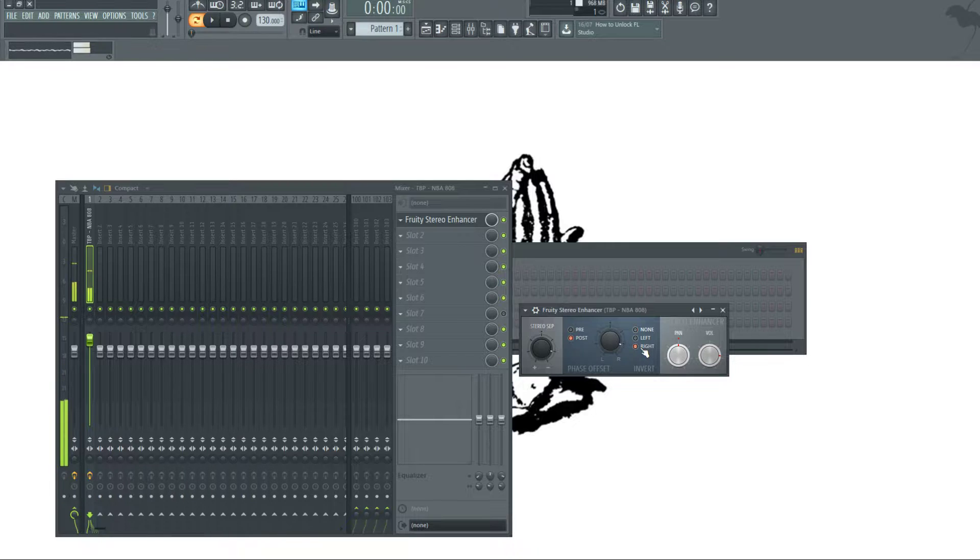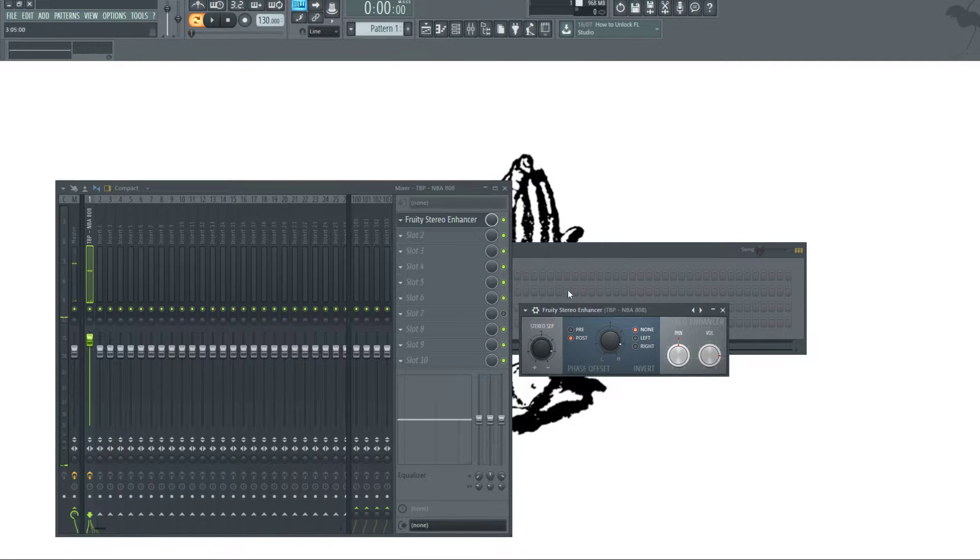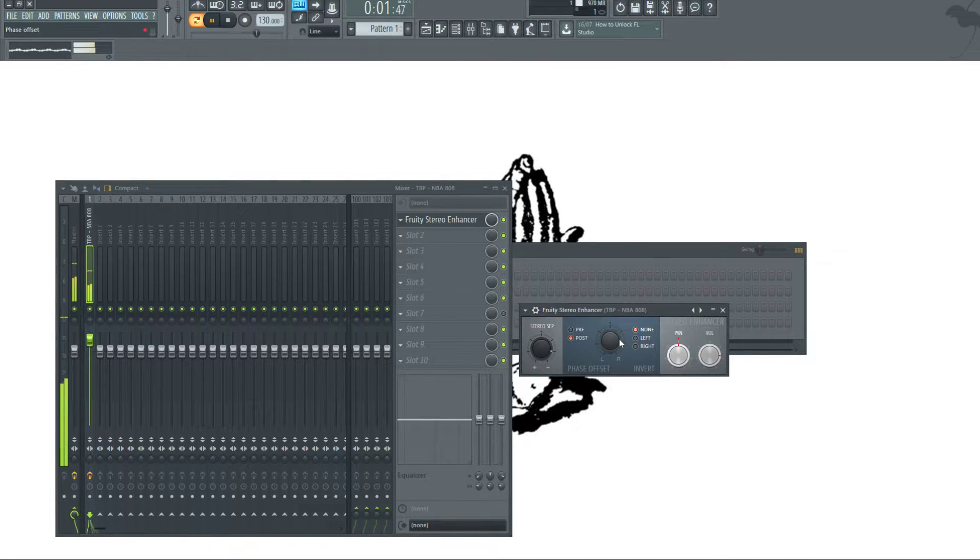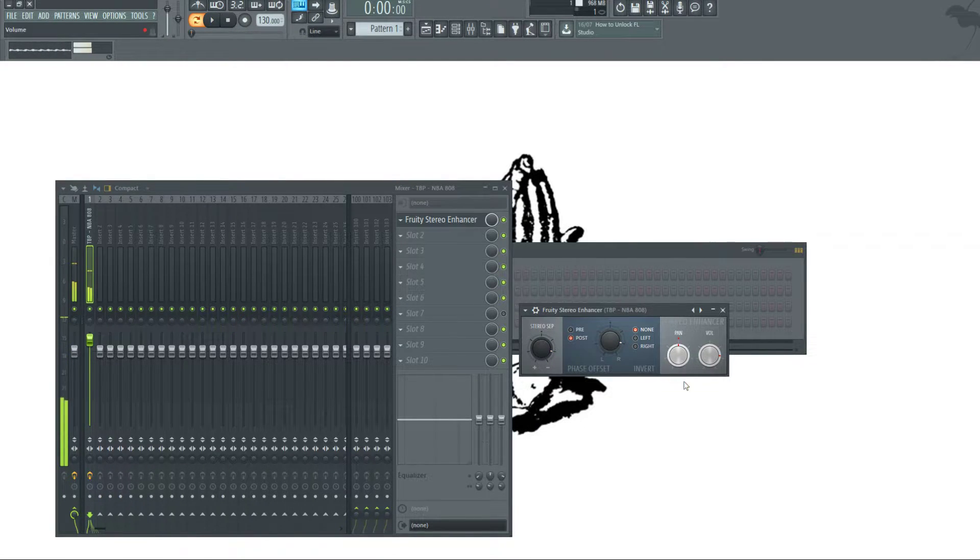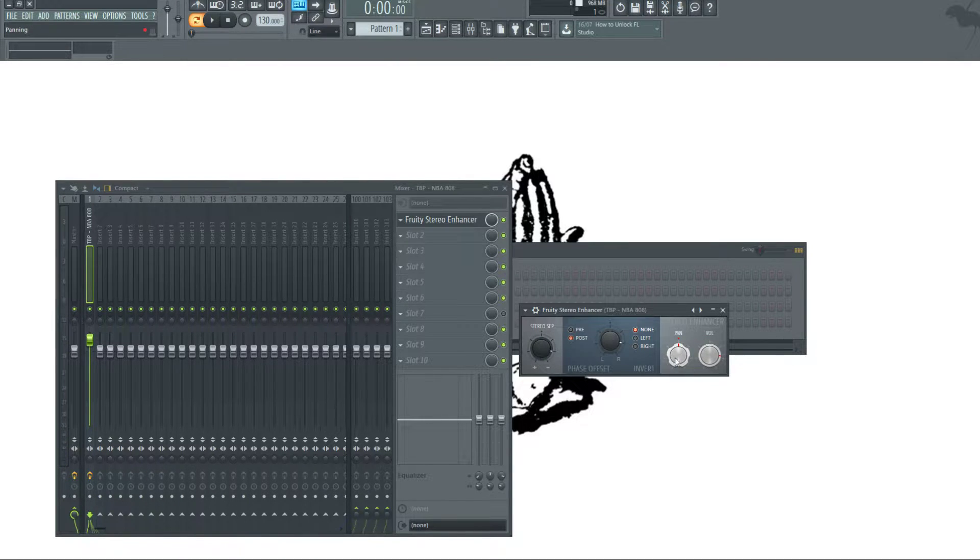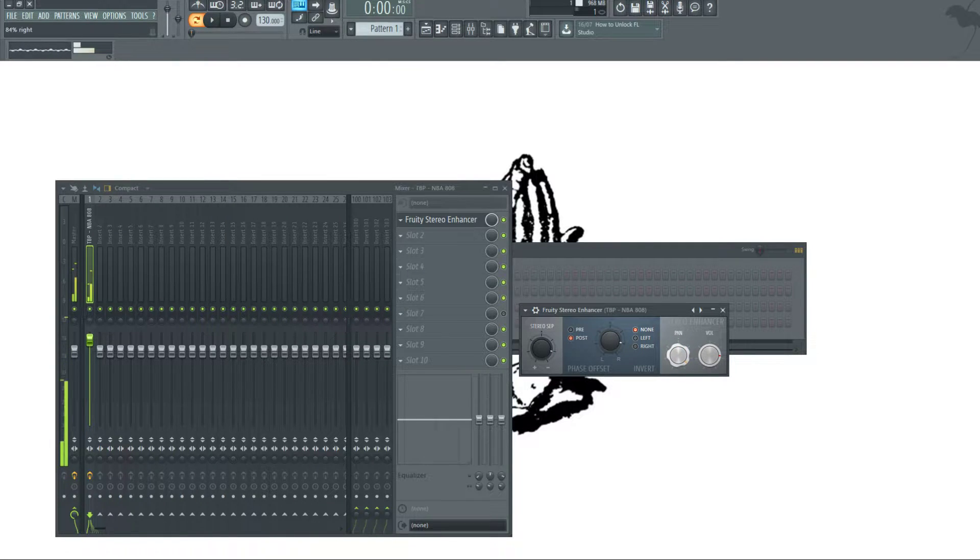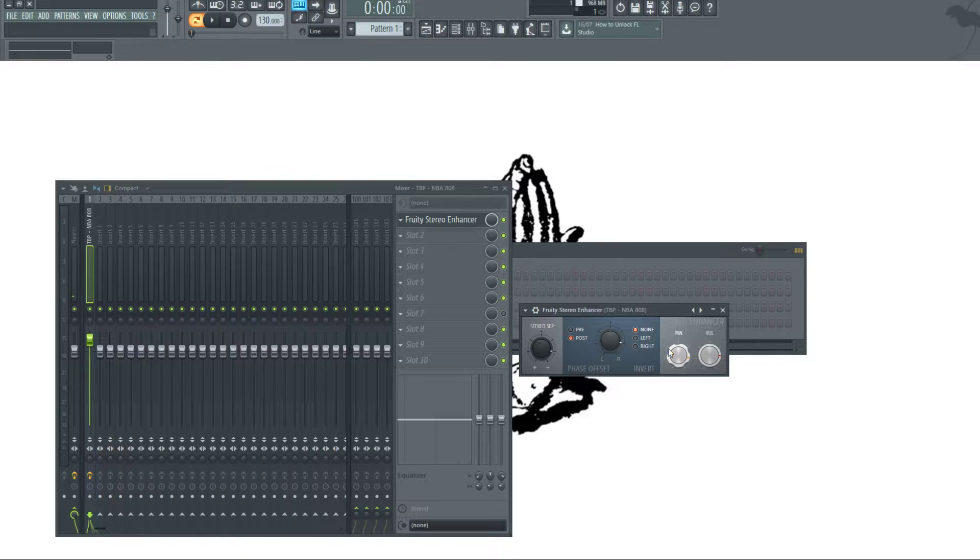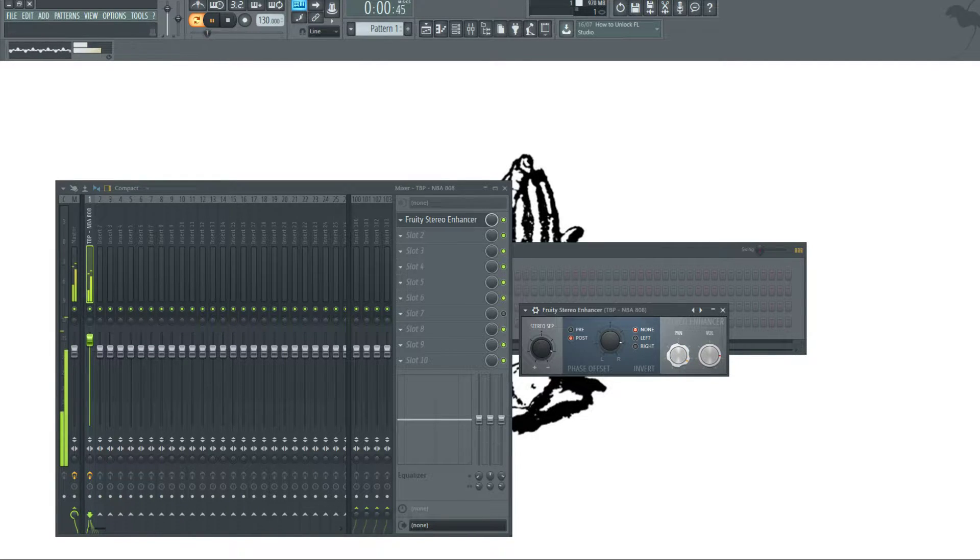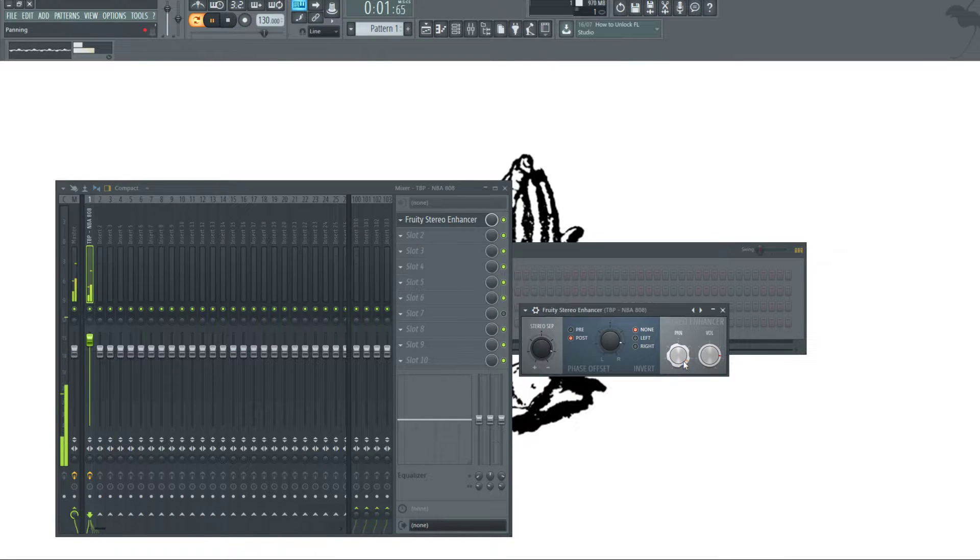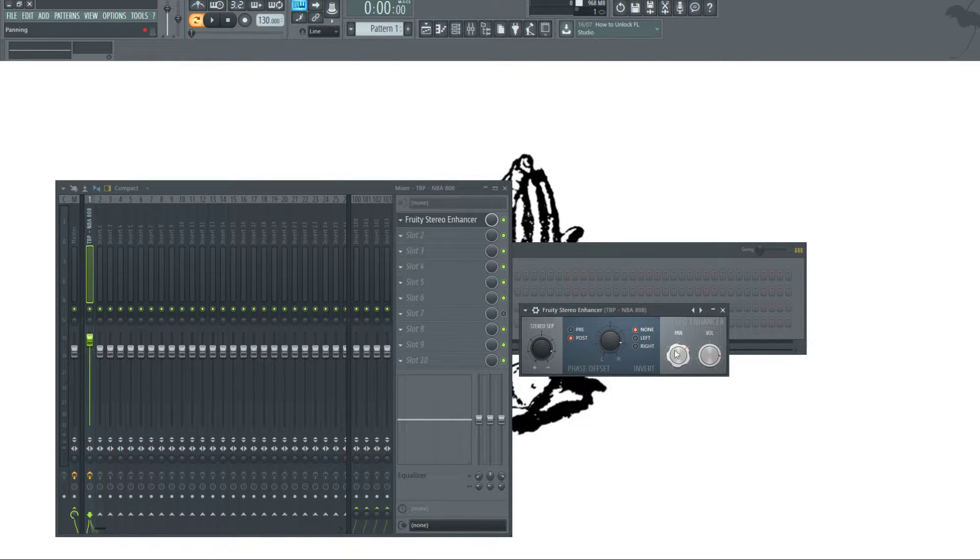Now we can also pan the effect. This pans it to one ear. Now if we just want this to play in one ear instead of going left to right, we can pan it so it basically only happens in the right ear. Now it's still enhancing it but it's not doing the side to side effect.